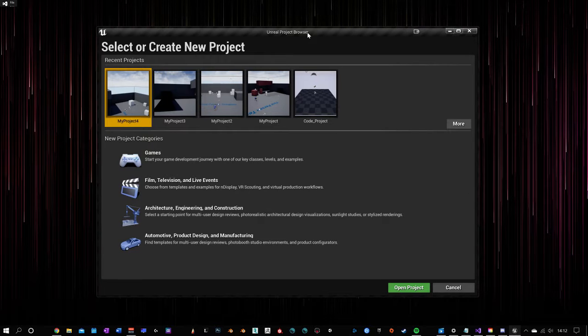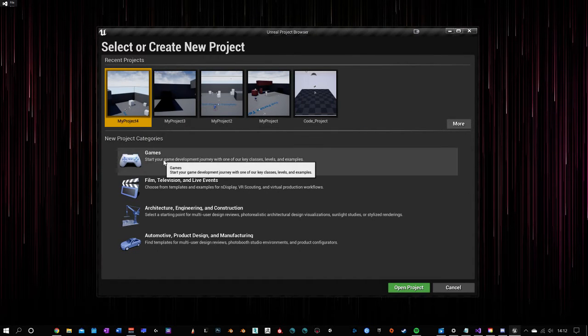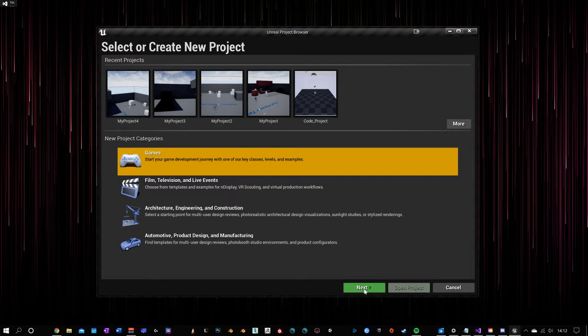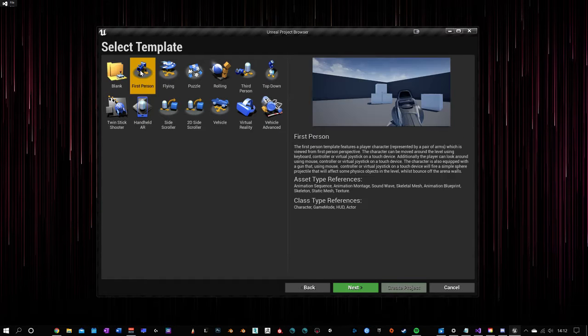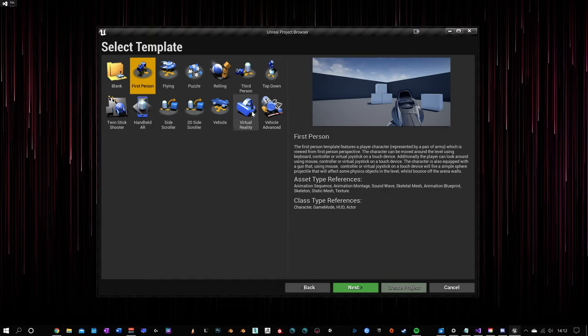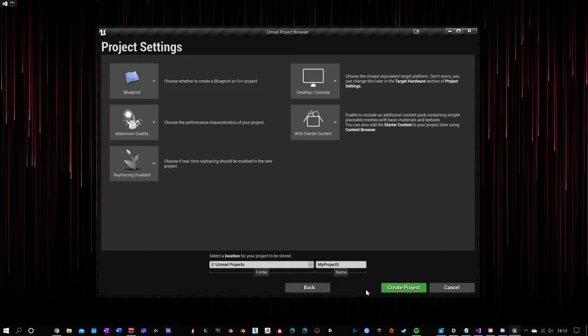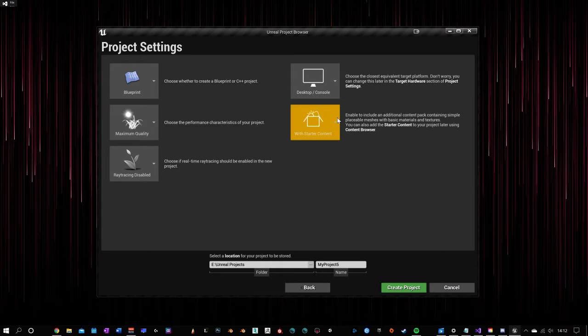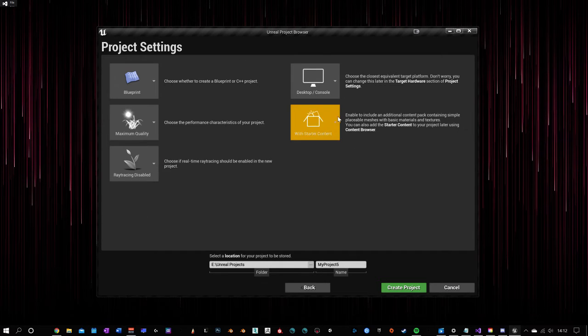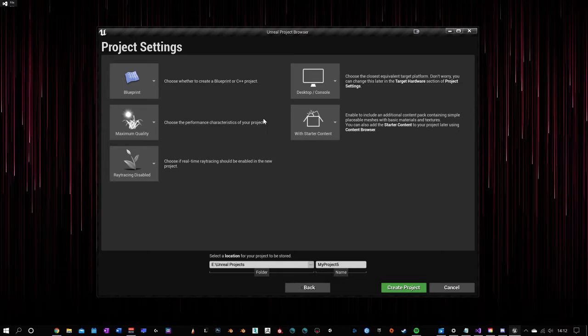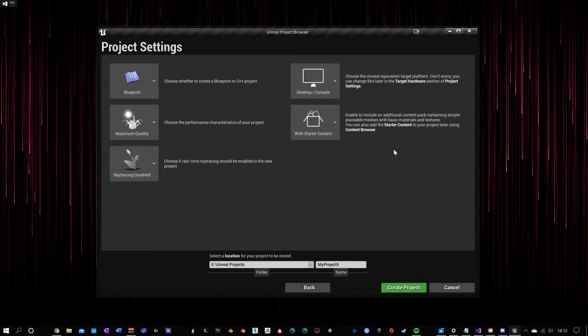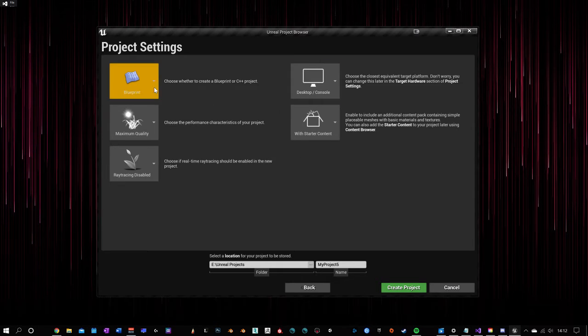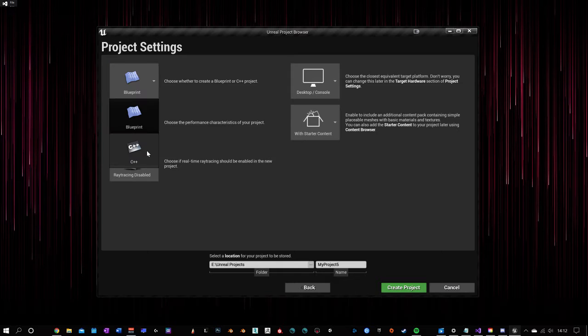Once you open up the project, you'll see the browser. These are past projects you have. We'll go ahead and make a new one using the first person template, and we'll click Next. We can choose these different options here. Starter content is just some very basic shapes and props and materials to use for your starting project, and then you can choose from Blueprint or C++.